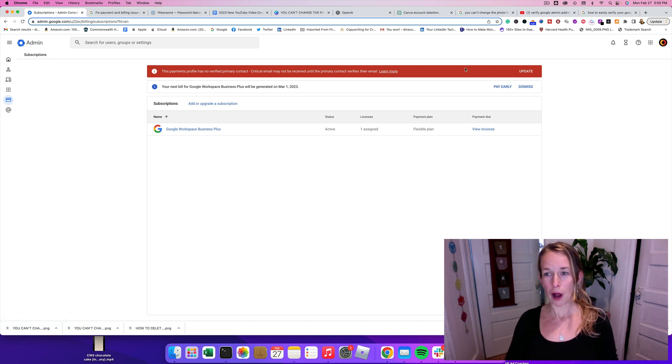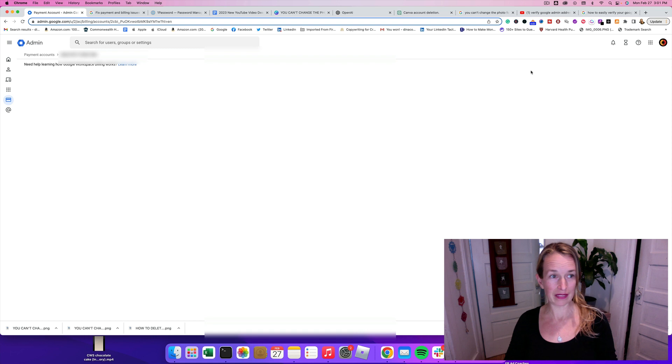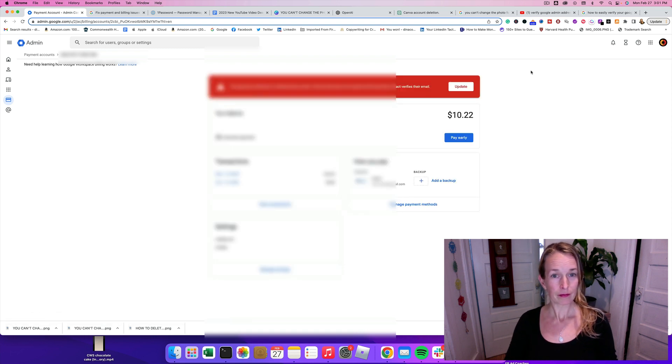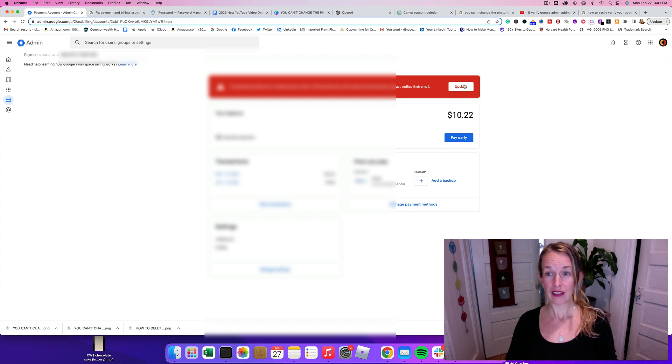So on this red box here on the right-hand side, it says update. I'm going to go ahead and click that. It says your payment profile doesn't have a contact. So you need to update that.